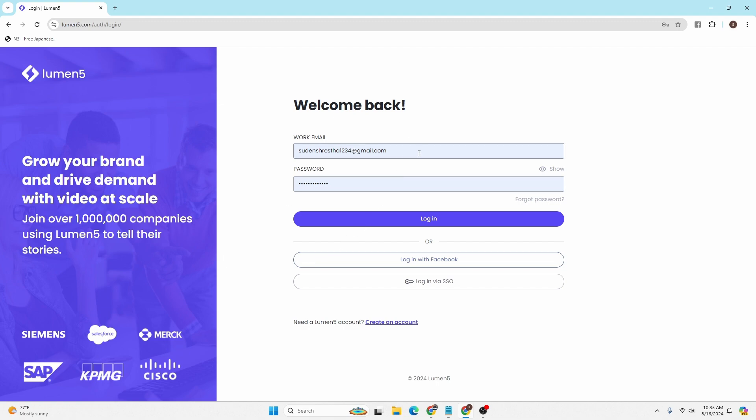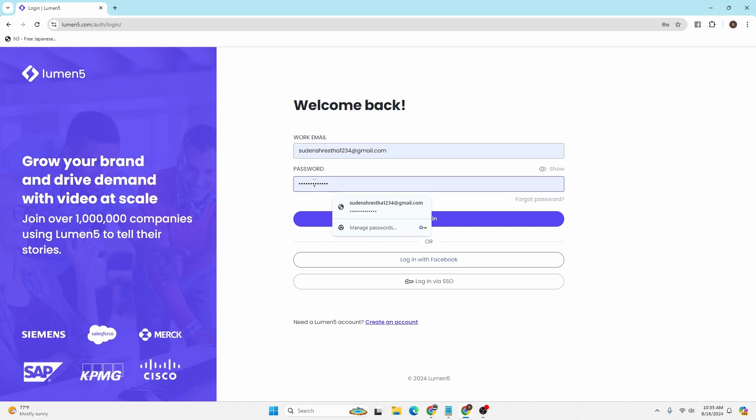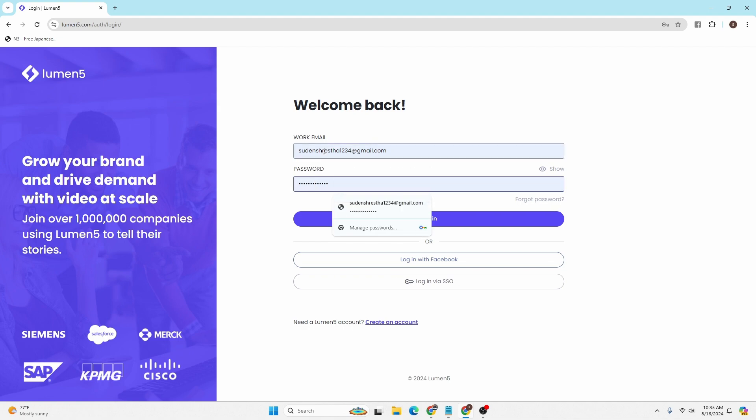That being said, enter your email address and your password over here with which you have signed up for a Lumen AI account or the Lumen5 account. After entering your work email and your password, click on this login button over here.